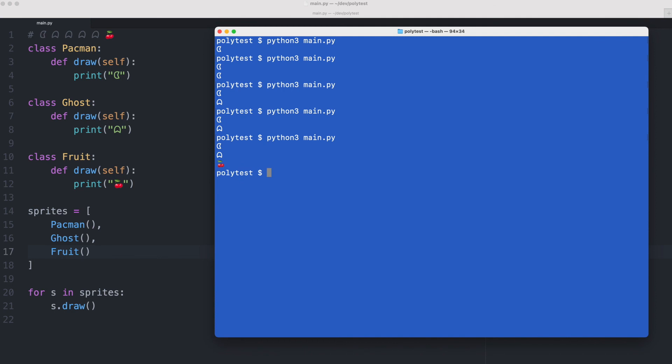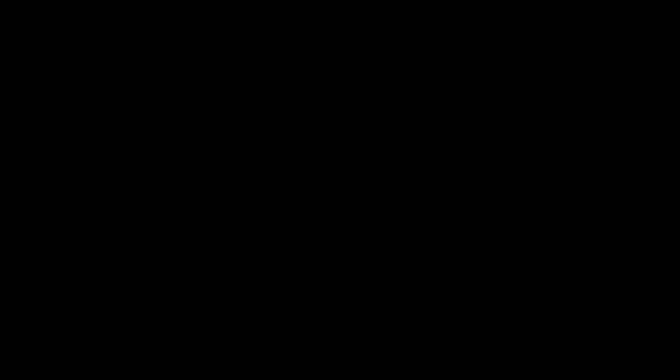If you ever see a piece of code that has a select in it like a switch statement or an if-else and it checks for types of objects then you might have a good candidate to use polymorphism. I hope this helps you.